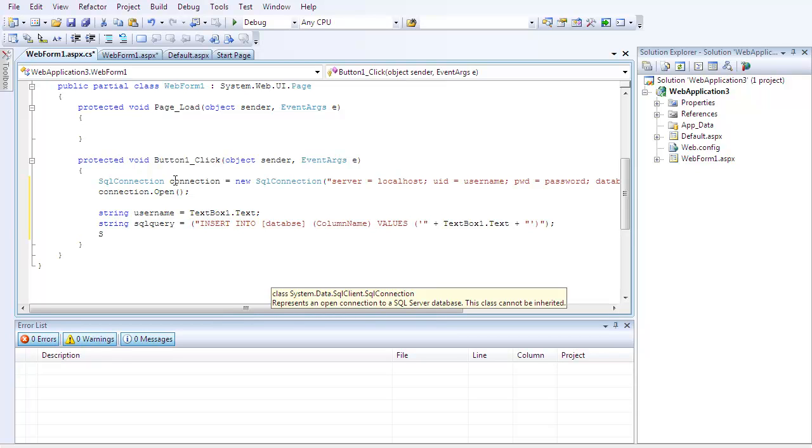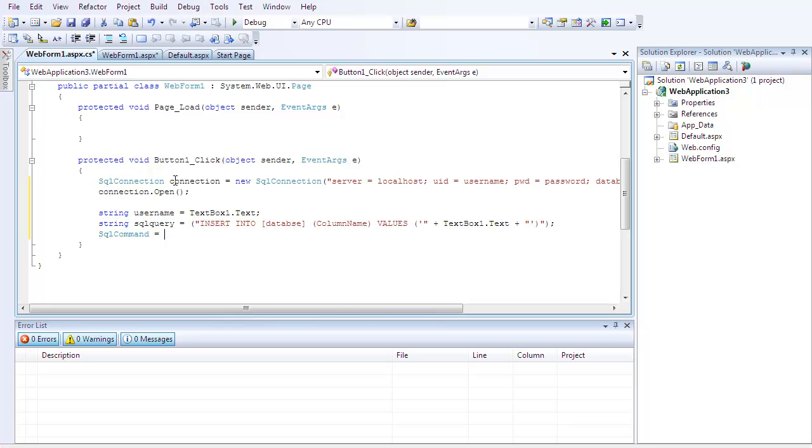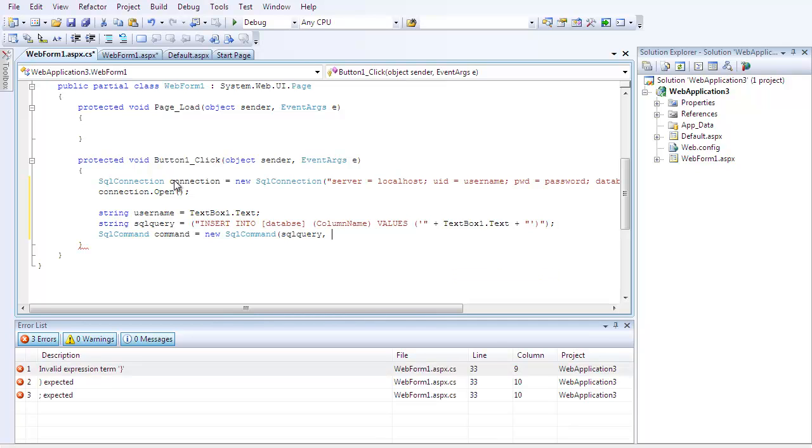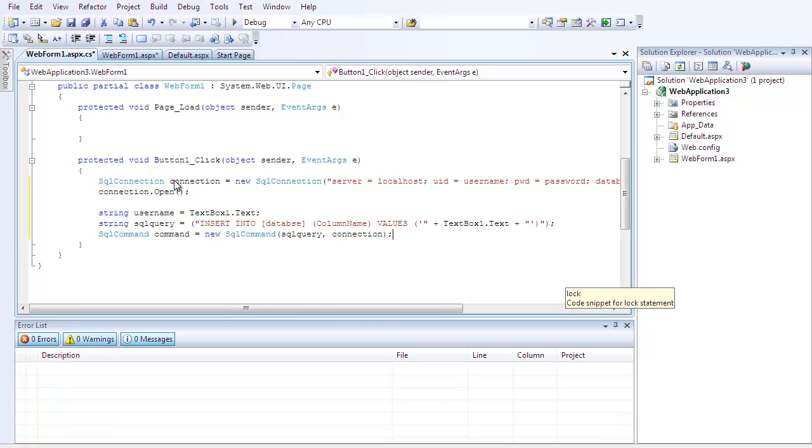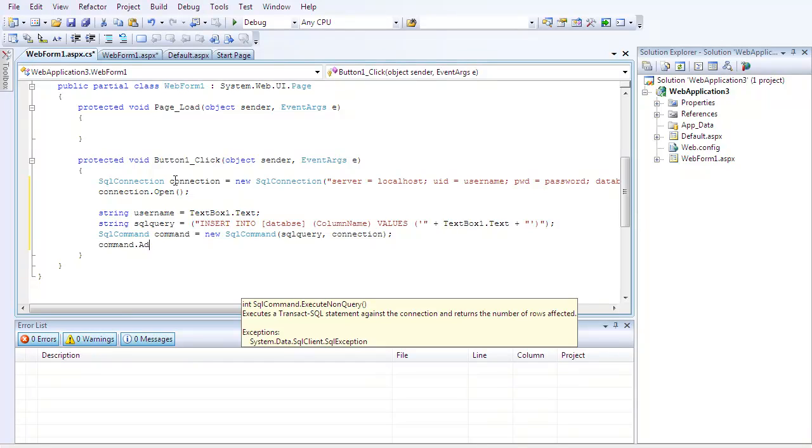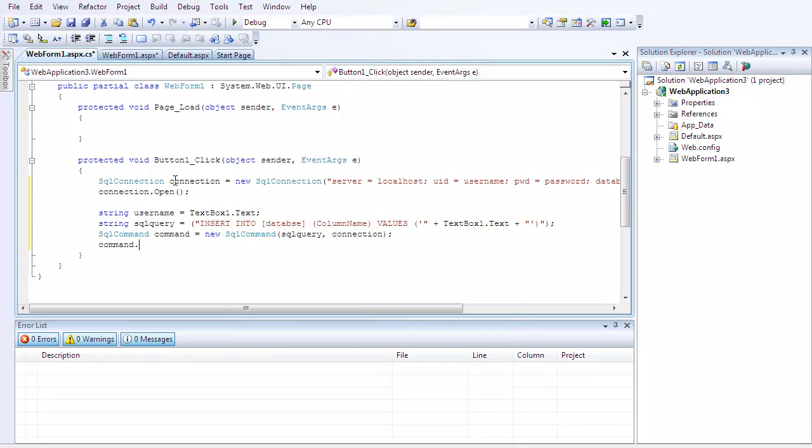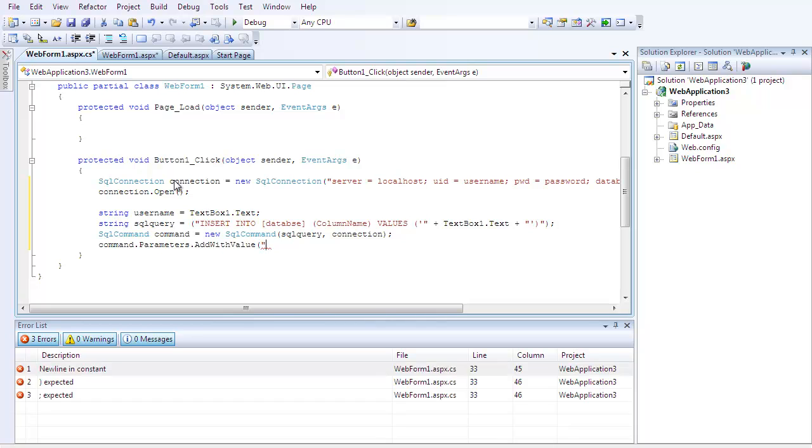And then, you're going to want to type sql command, command is equal to new sql command, open parentheses, sql query, comma, connection, close the parentheses and add a semicolon.